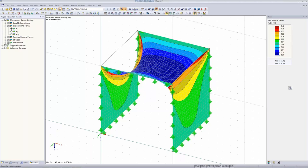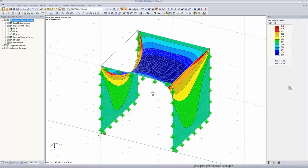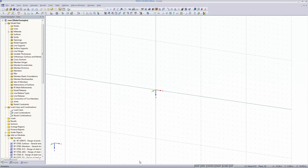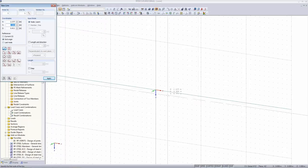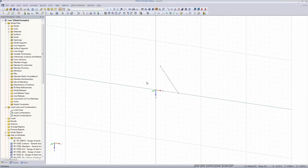Now we define a second example. I create a new case called 'Cone'. We start with an empty RFEM model. I change to the work plane XZ and define just one line this time. We now want to rotate this line to build up a surface.